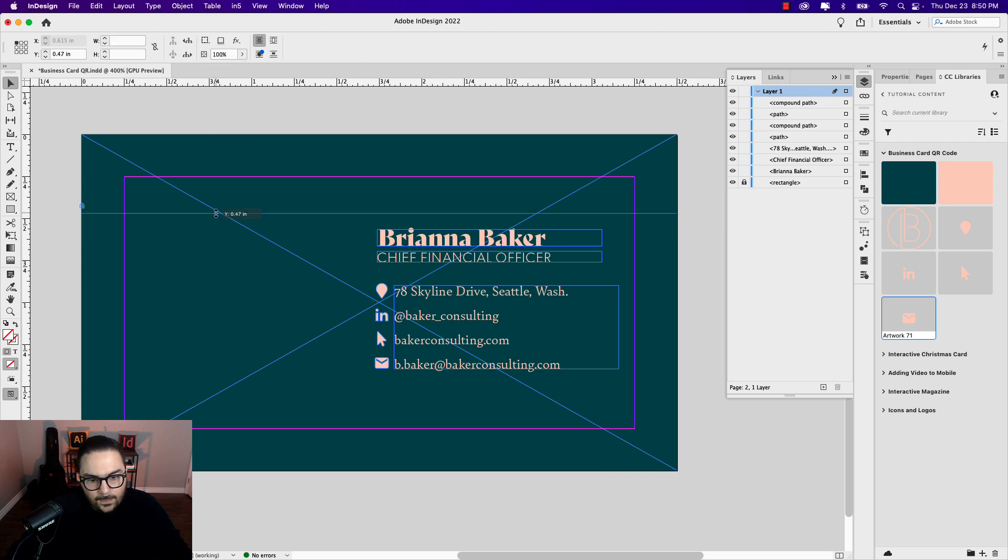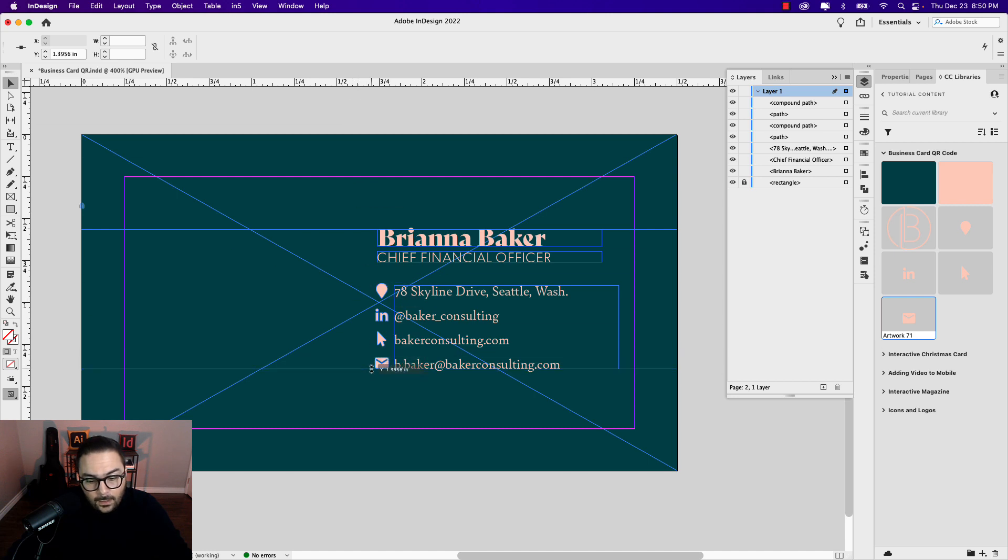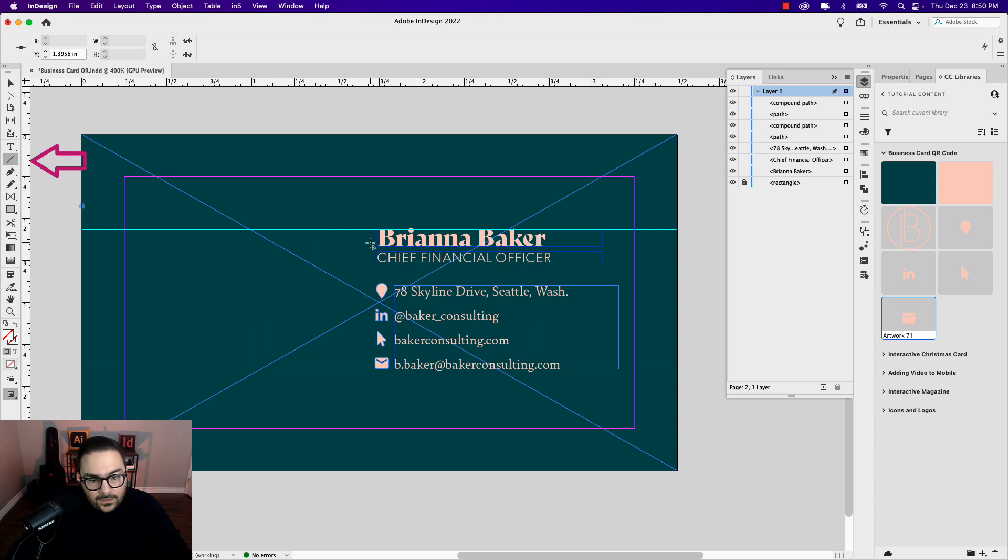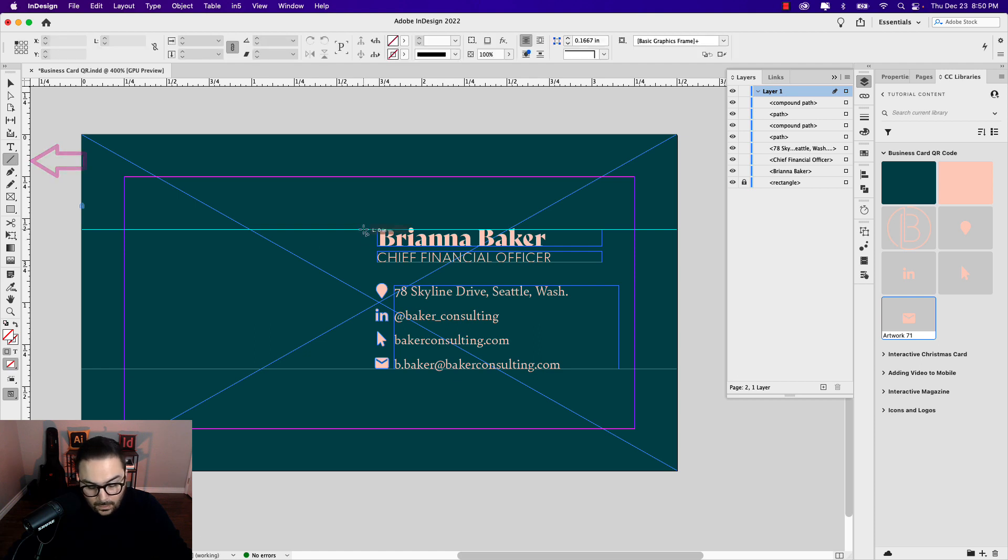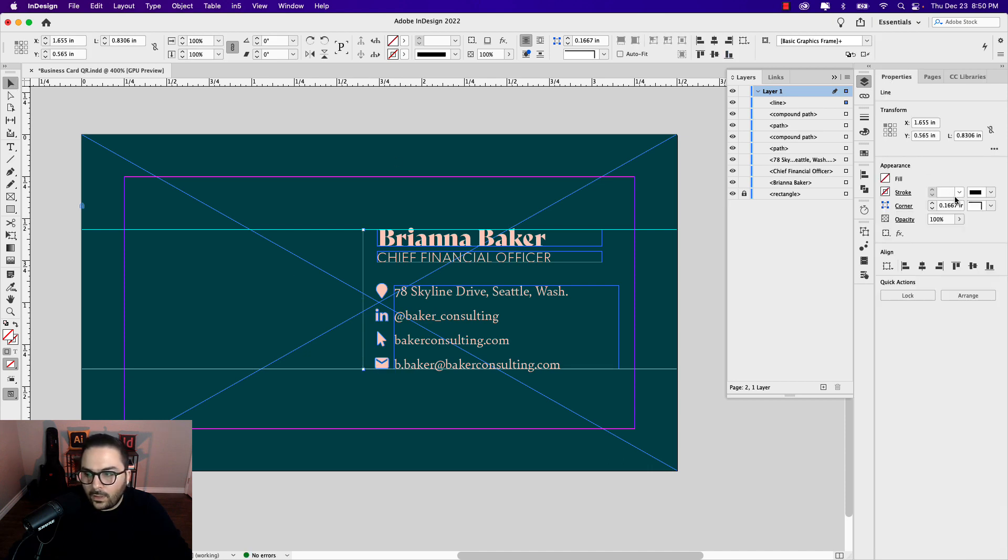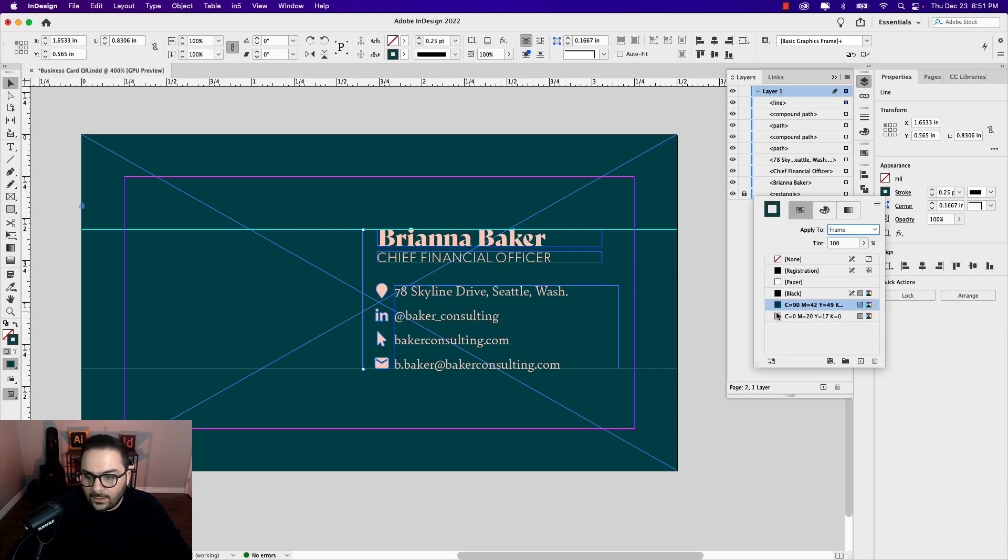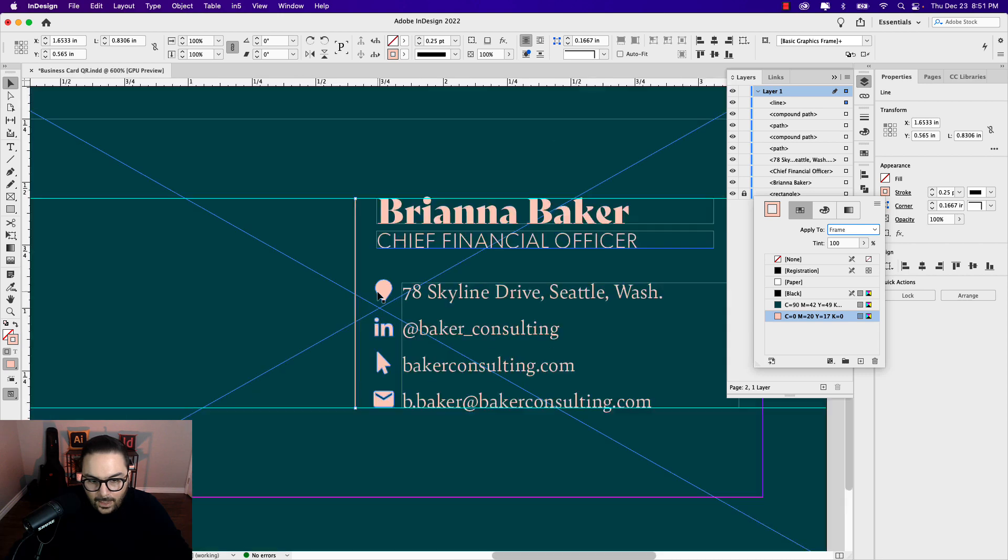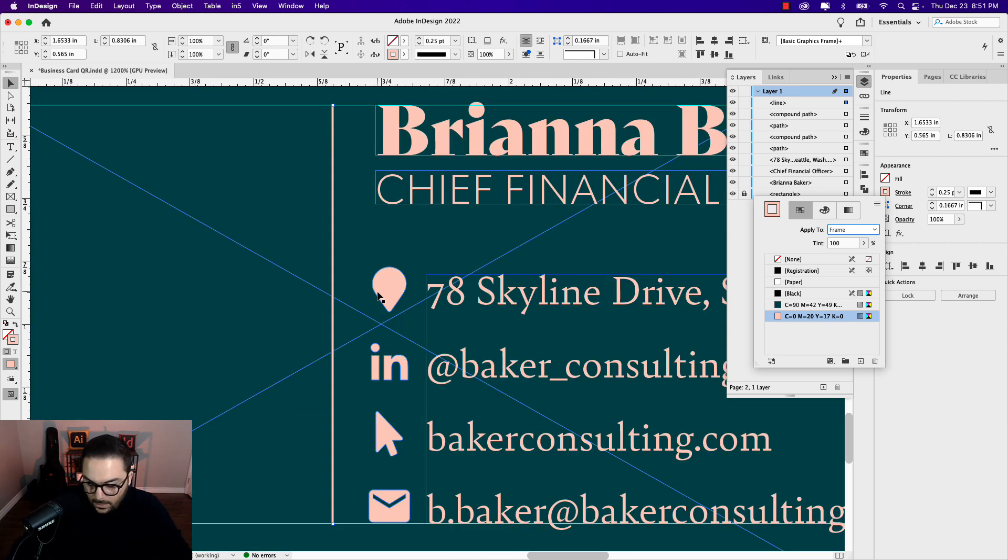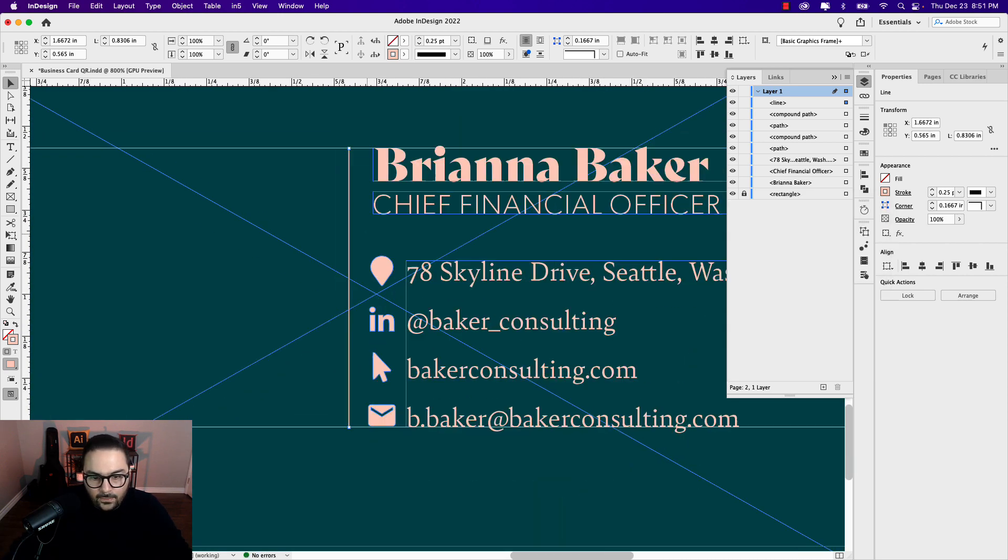I also want to bring in a hairline. I'm going to grab two guides here, place one at the top of the name and place one at the bottom of the information content. Let's grab our line tool, click, drag, but hold shift when you do to make that line straight. I don't want this rule to be too thick, so I'm going to make it 0.25. I also want to make it that lighter color that we have throughout. I'm just going to move it to the right for now as well.